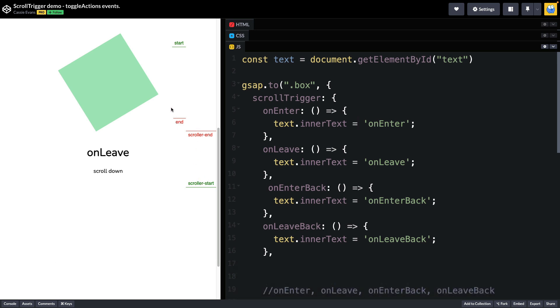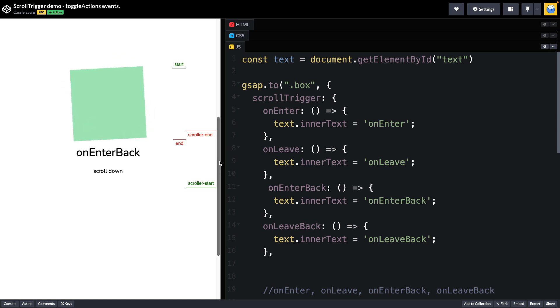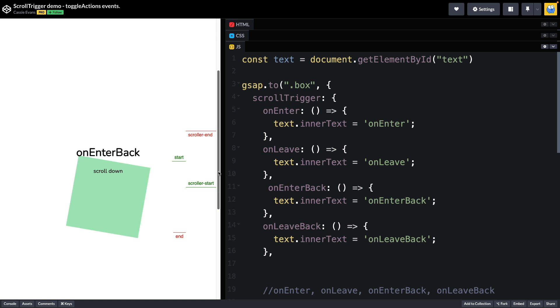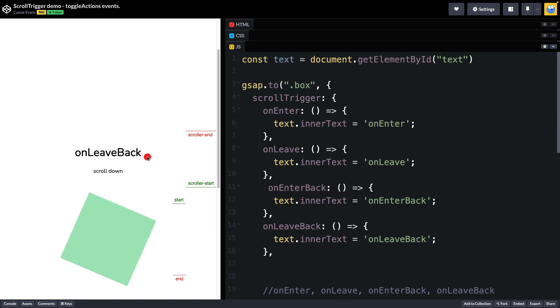Now as I come back down the page that's going to trigger an on enter back because I am entering the active area again. And as I keep scrolling down when start passes scroller start we're going to be leaving that area and that's going to give us an on leave back.